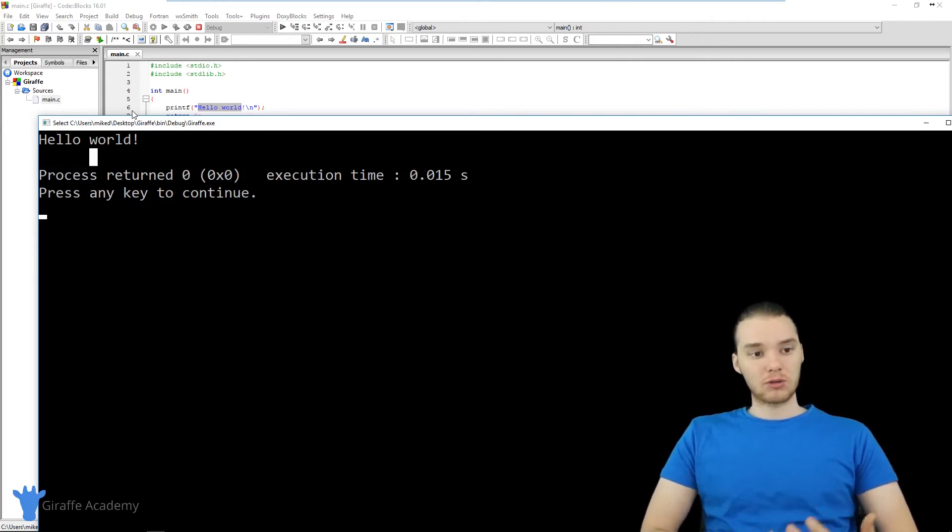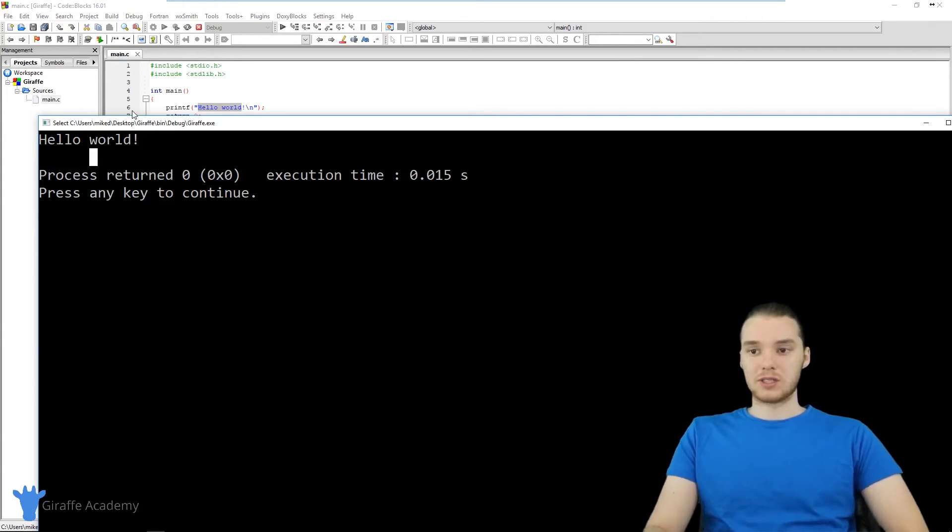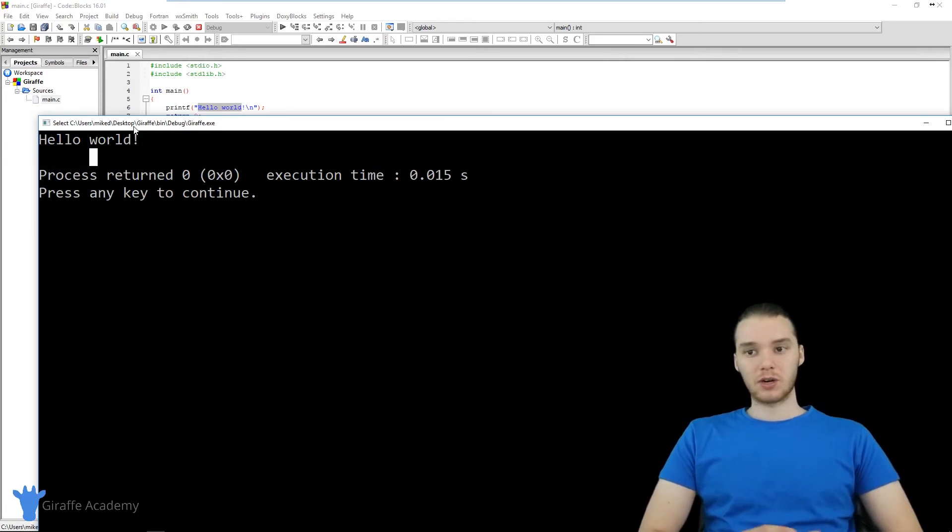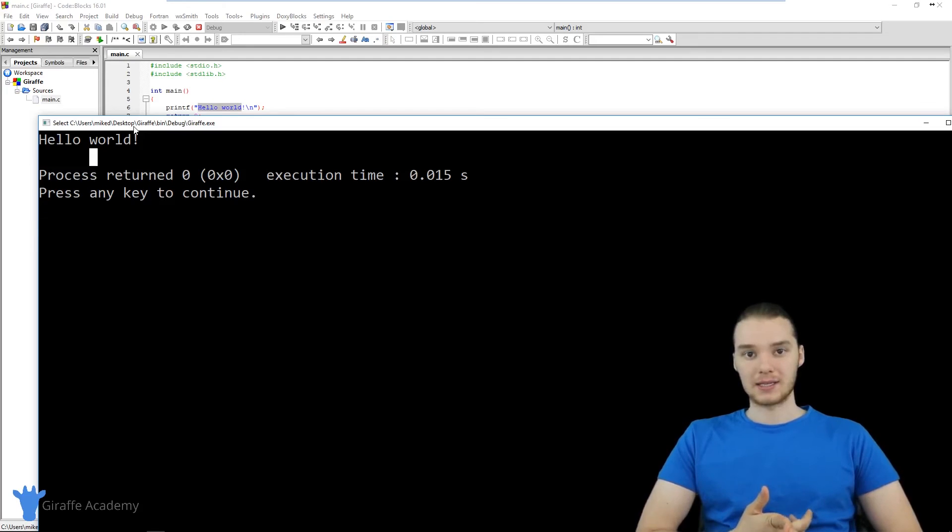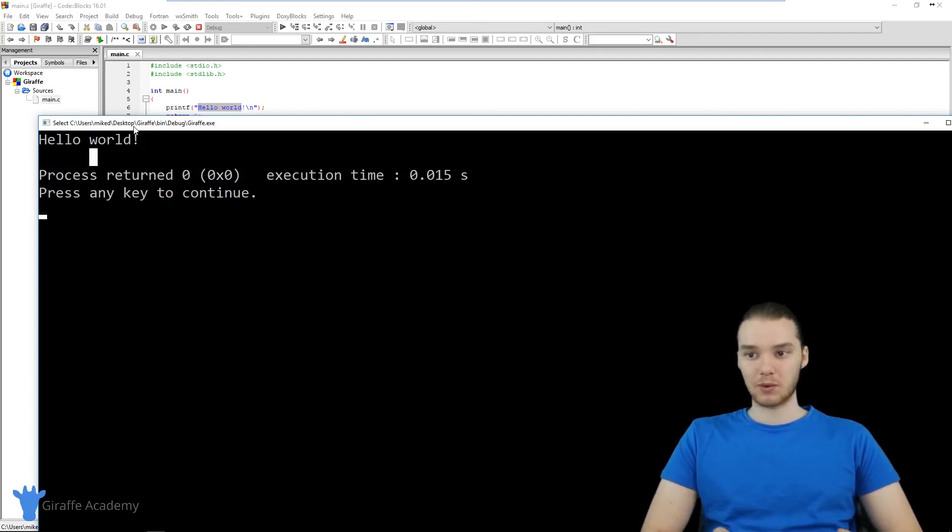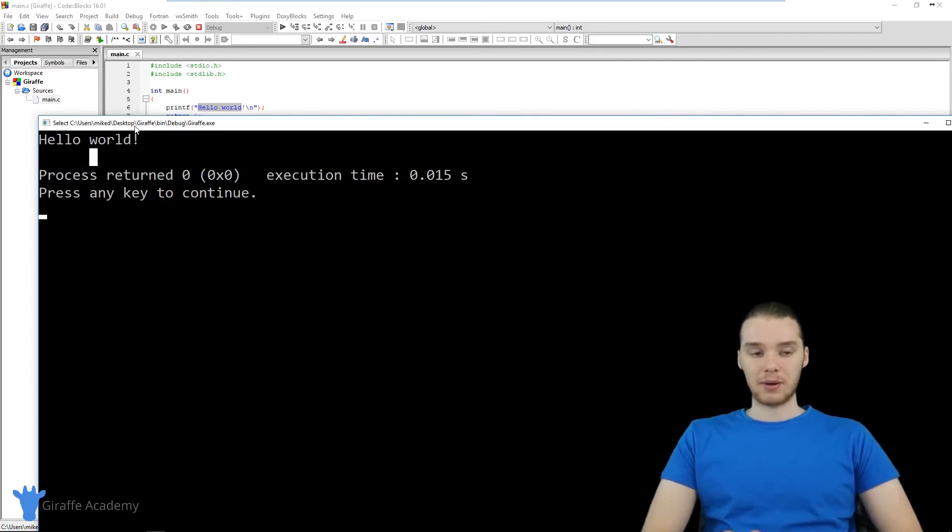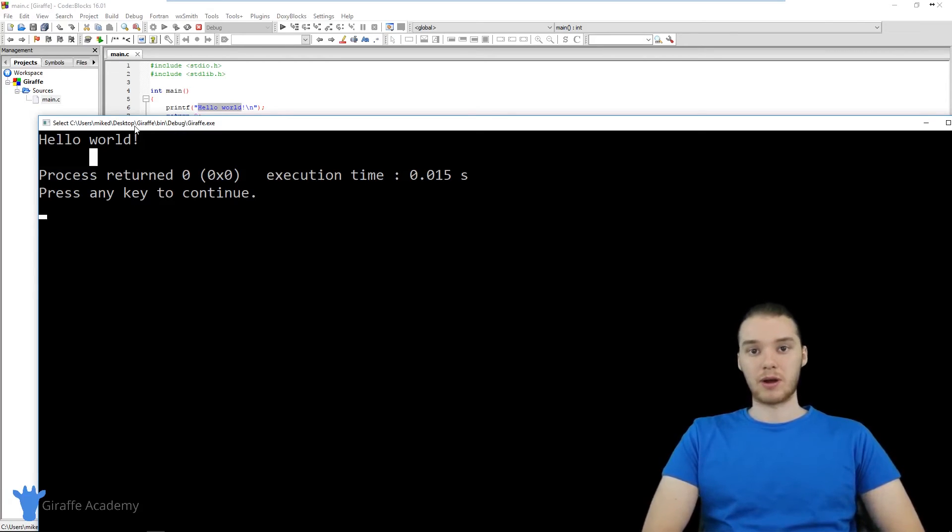But as we go through this course, we're going to learn all sorts of instructions that we can use. The purpose of this tutorial was just to get our C project set up and to test our main.c file. As long as everything works here, you're good to go. Now we can start really learning how to program in C.